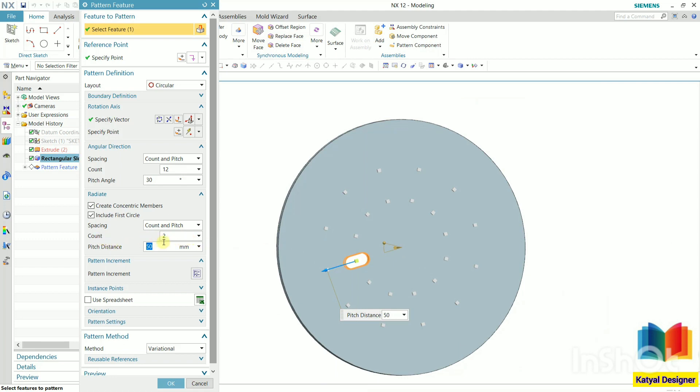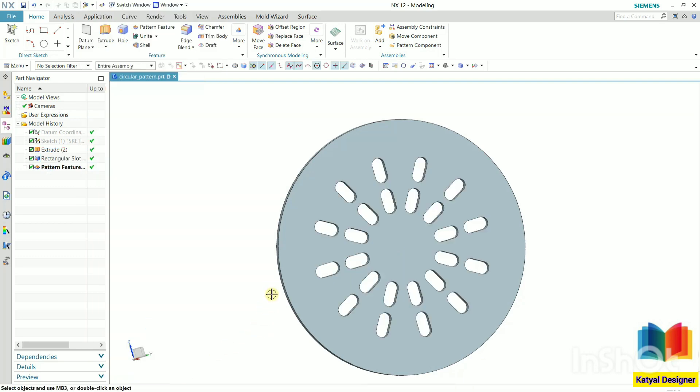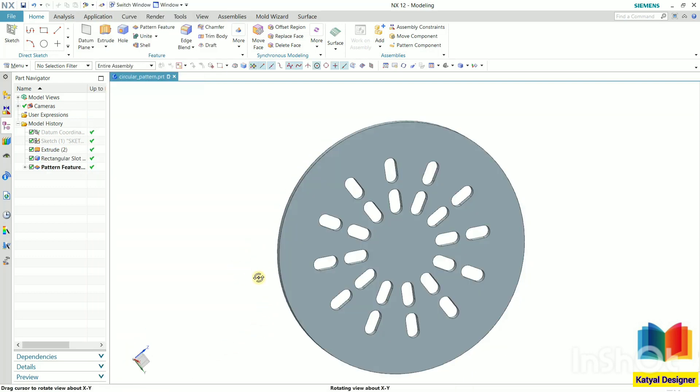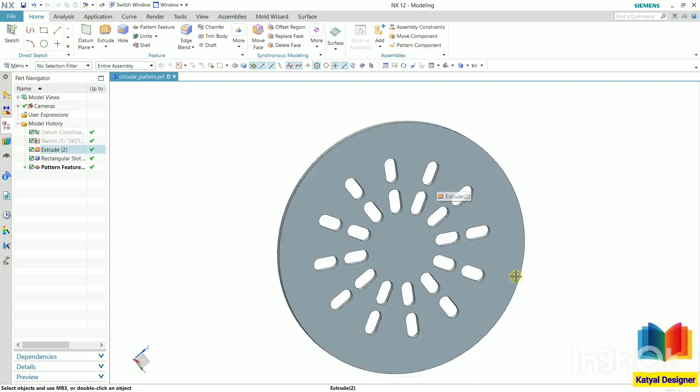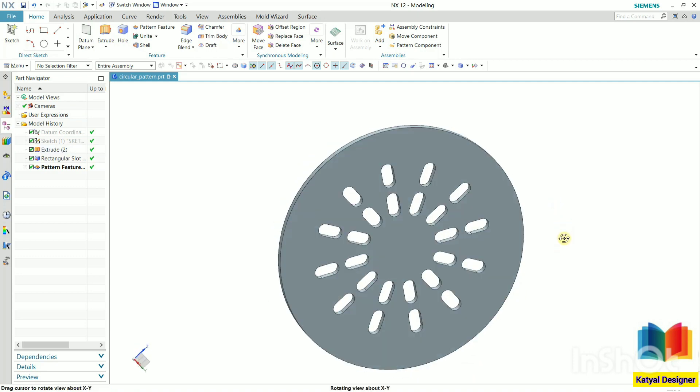Number of count, we can select 1, 2. When I select include first circle, it will include this inside part. Click OK. And now we can see we have two rows of pattern. That is the advantage of selecting this concentric option.